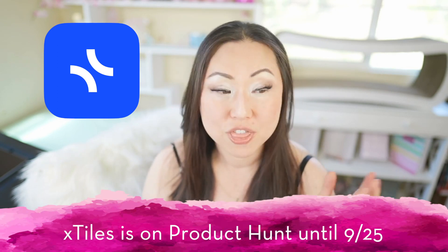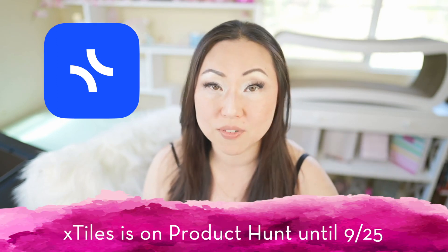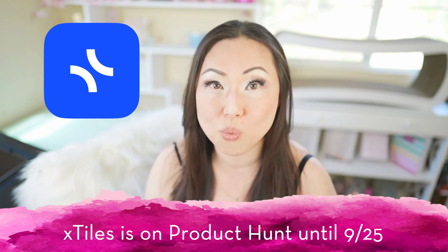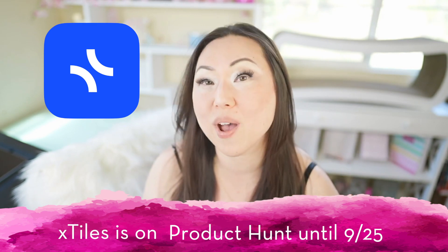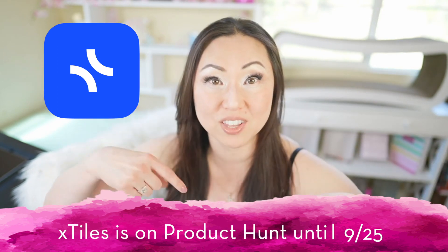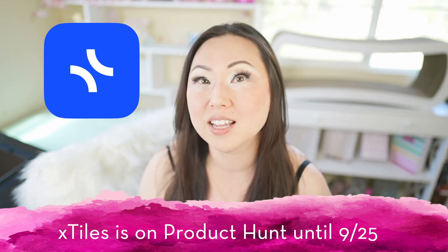Really important, if you love X-Tiles like I do, they're actually on Product Hunt today. They're there today through the 25th, so if you are watching this when this goes live, you can go ahead and take advantage of that deal. I will leave a link for that below as well, and let's get started.